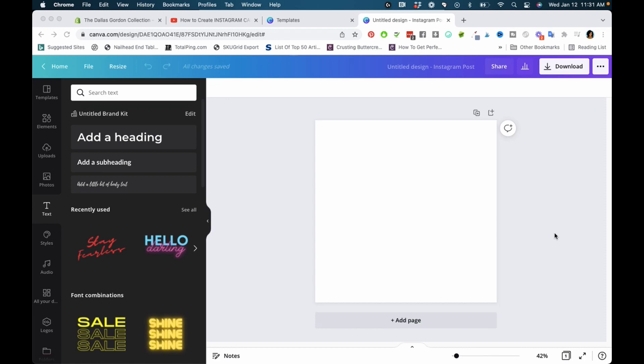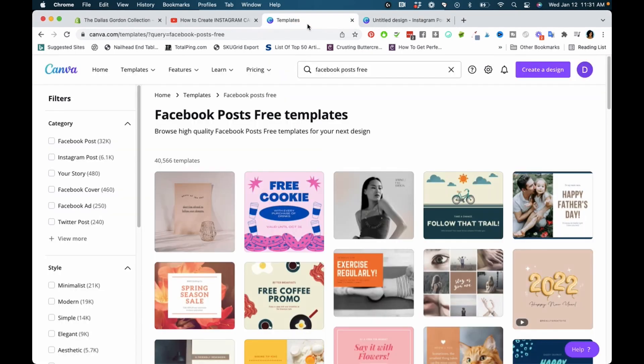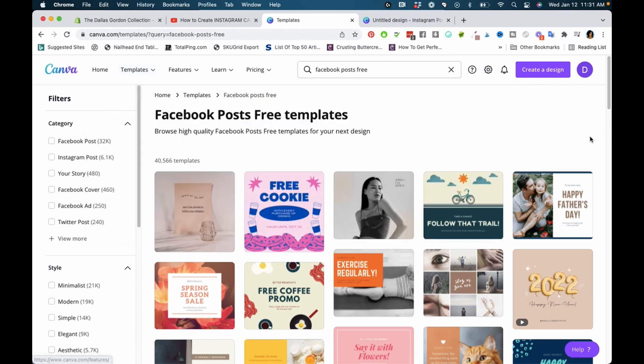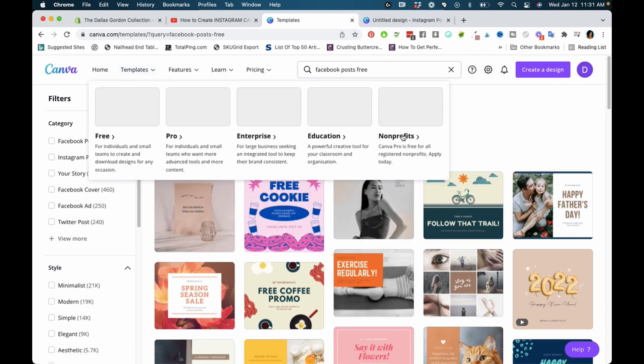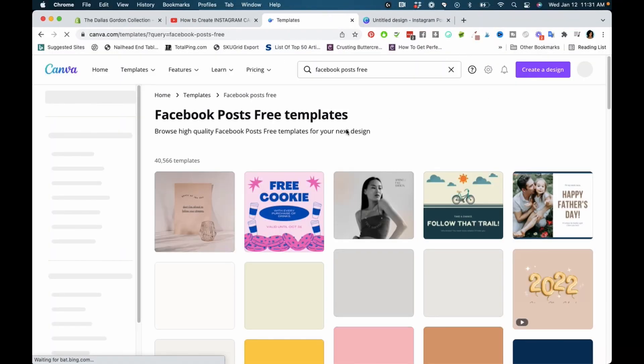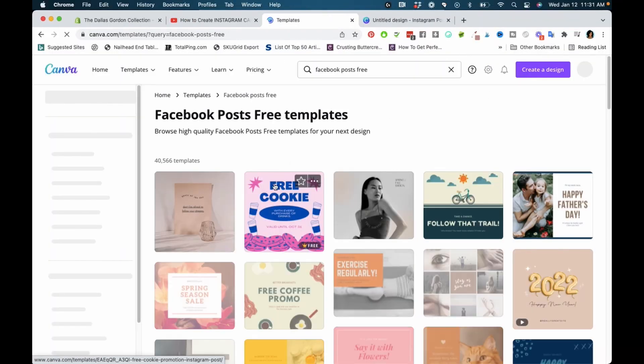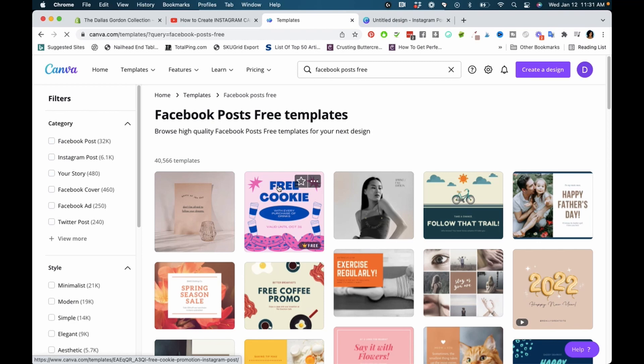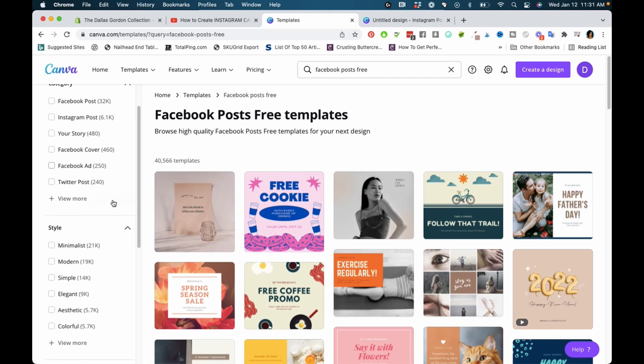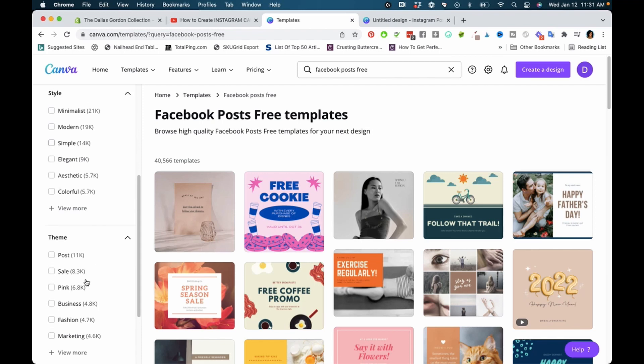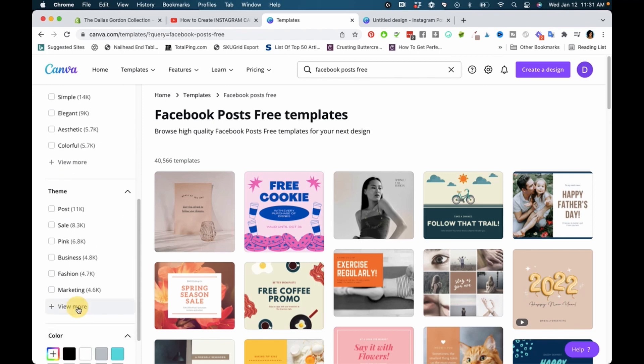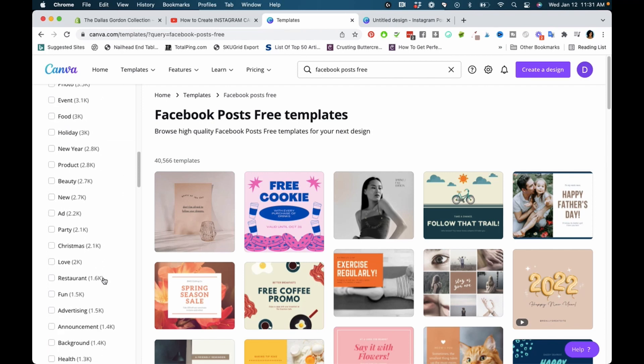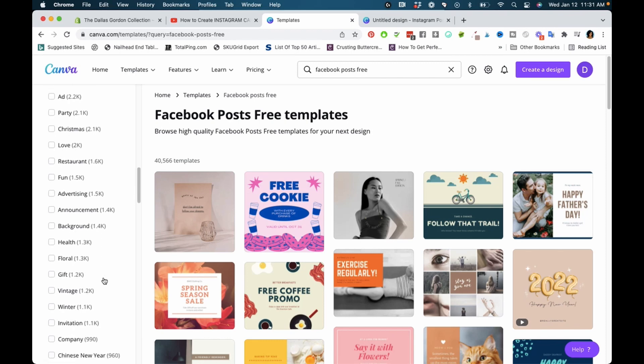The first place you can look for templates is when you first go into Canva. At the top it says Templates—you want to click on that. When you go to the template page, you'll be able to find all kinds of different templates. You can filter them by category, style, and theme.